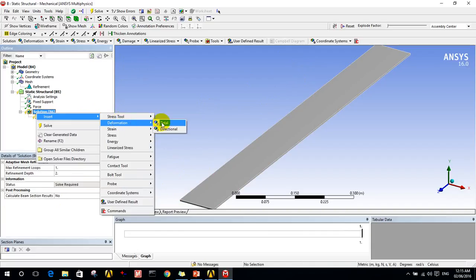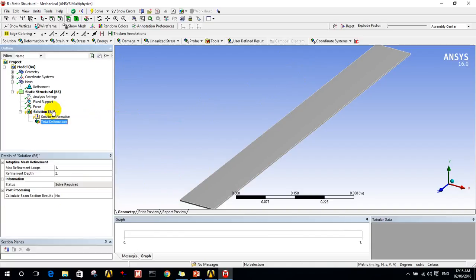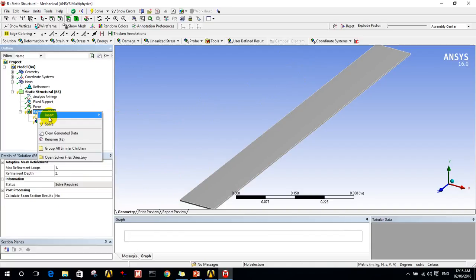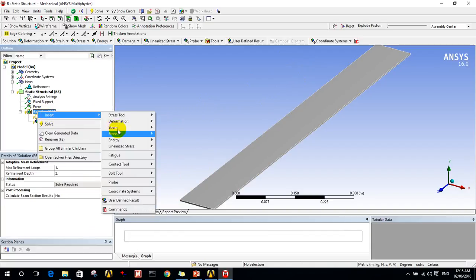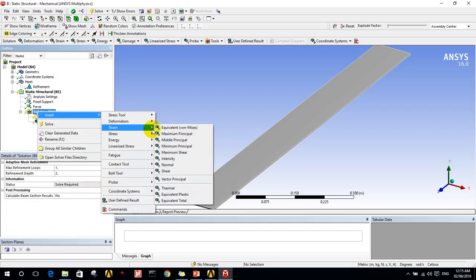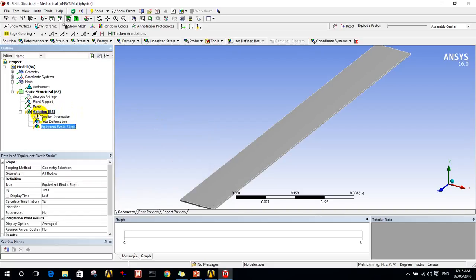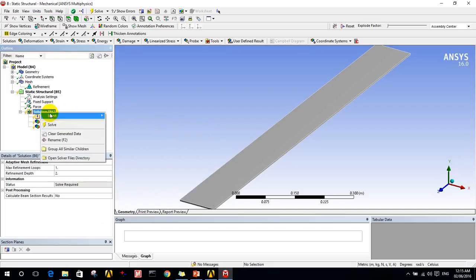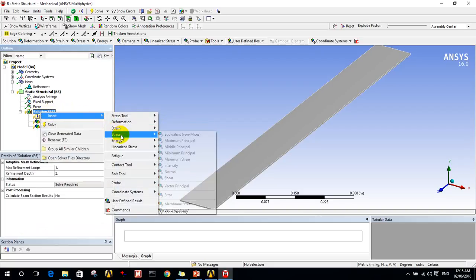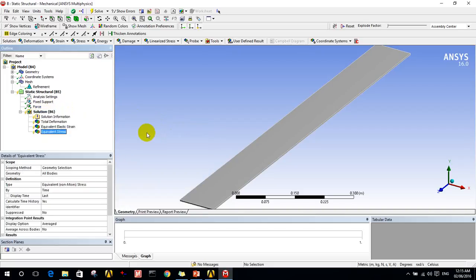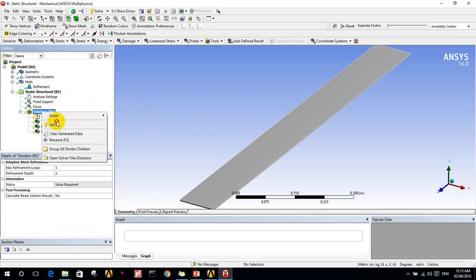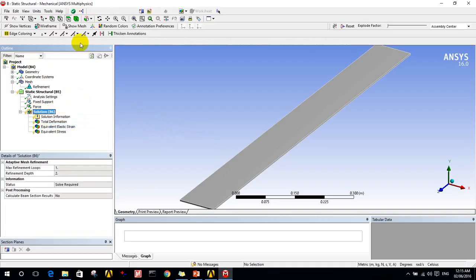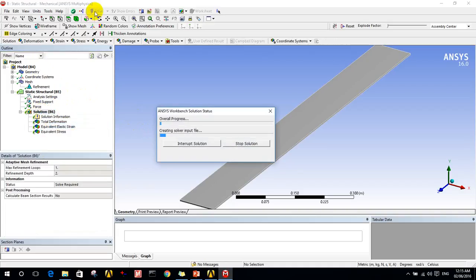Now from the solution menu, I decide which results I am interested in. Let's take deformation total deformation, and stress, the equivalent Von Mises stress and strain. These are the most important results an engineer wants to have. Then I will click on solve.